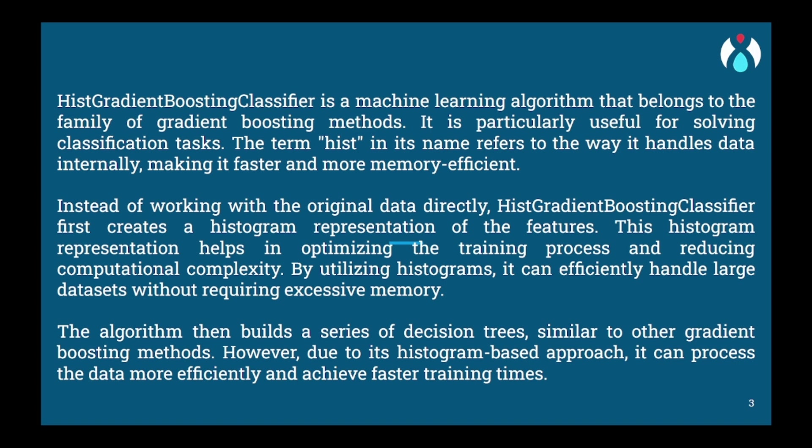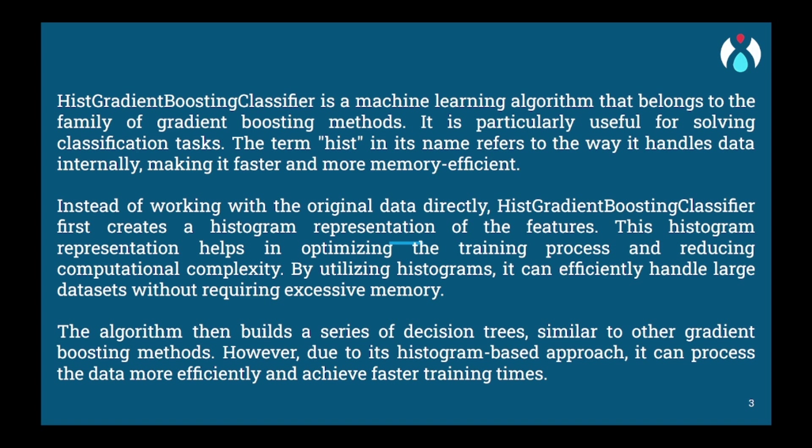The new tree is trained to predict the gradient rather than actual values. It adjusts its structure and parameters to minimize the gradient, which means it is trying to correct the error made by the previous tree. This process of creating and training trees continues iteratively, with each new tree focusing on instances with large gradients and building upon the previous tree's predictions, gradually improving overall accuracy.